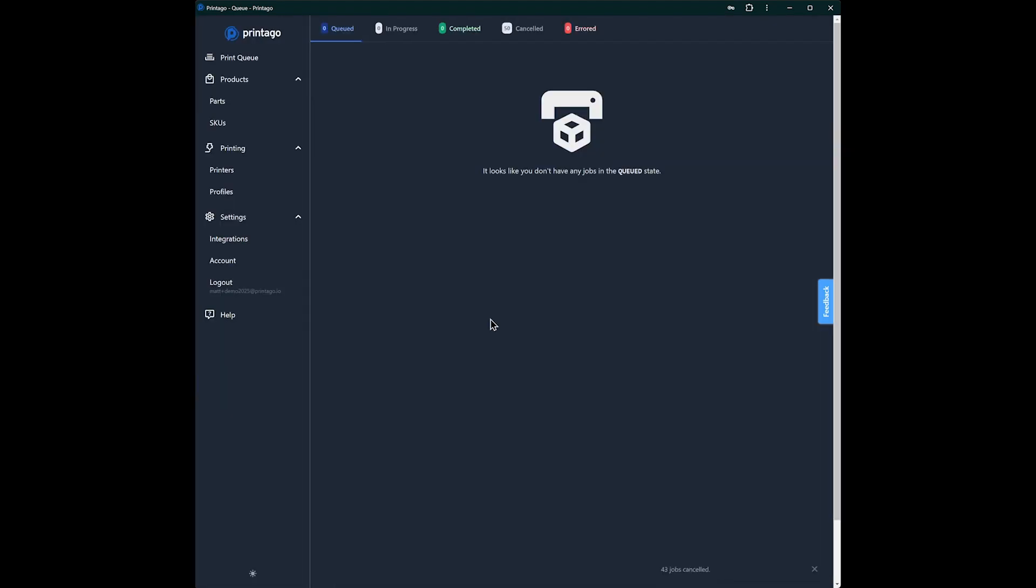Thanks for checking us out. We hope to see you in our Discord. You can reach us there if you have any questions really easily. We're online most of the time, and we'll have some more videos in the future talking about a deeper dive into all of our features. The next one will be on parts and SKUs and different types of parts that we support and customization with them. So thanks again and happy printing.